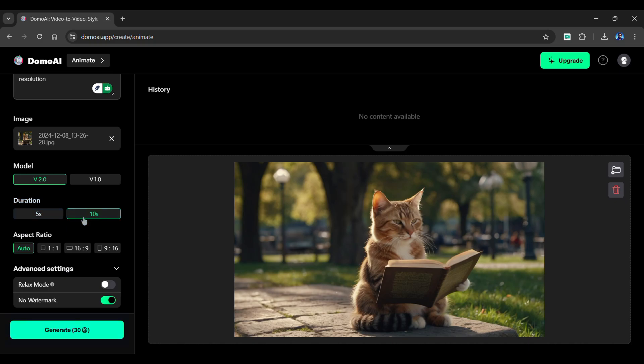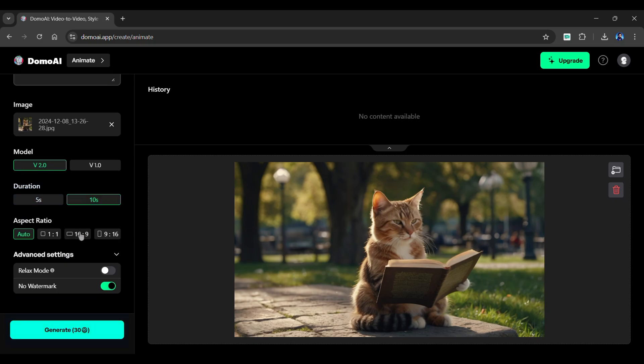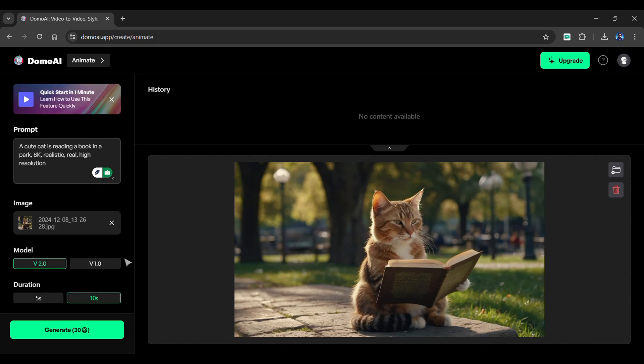The longer the duration, the more credits are needed. Next, select an aspect ratio for your animation. Once you've completed all of the settings, simply click the Generate button.